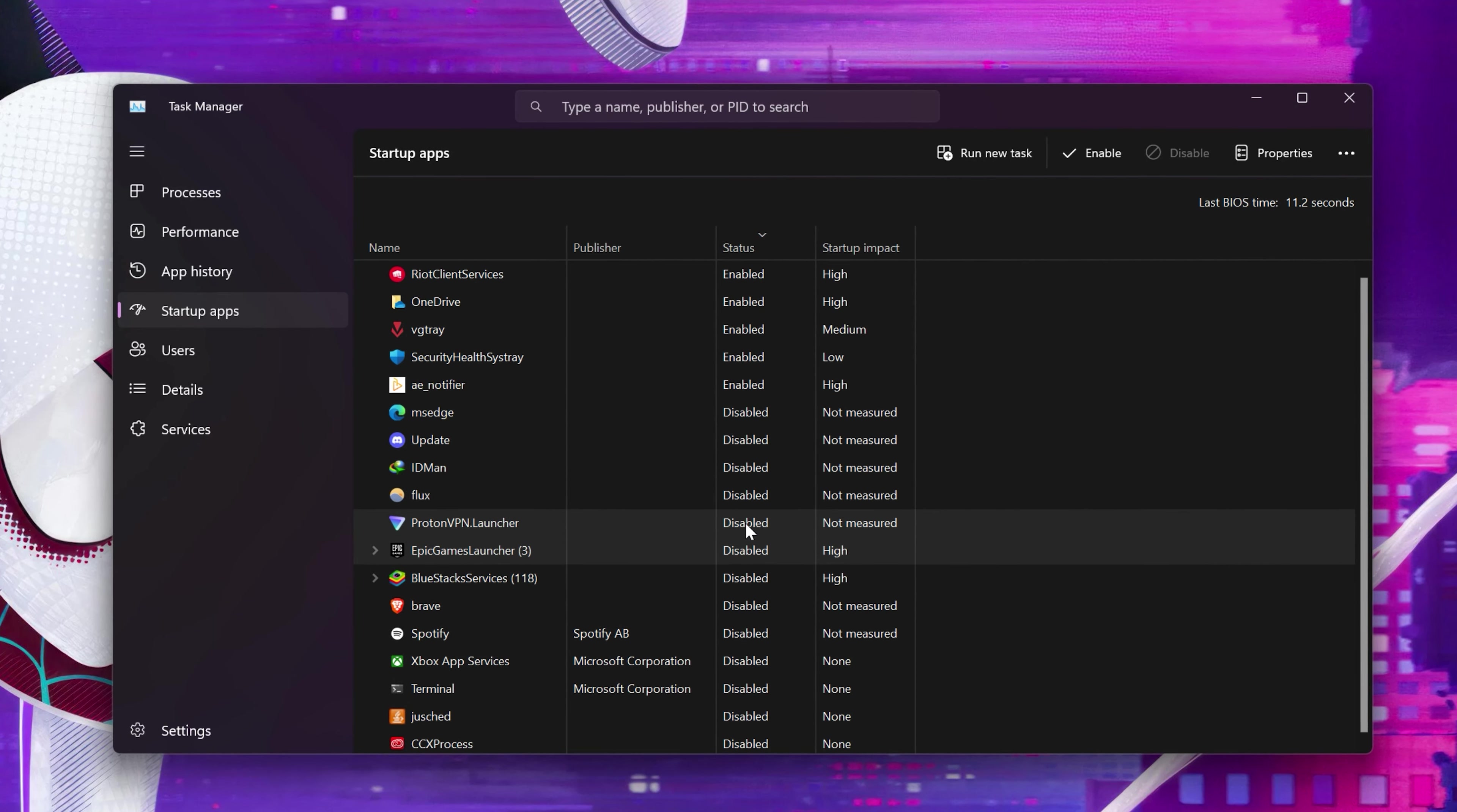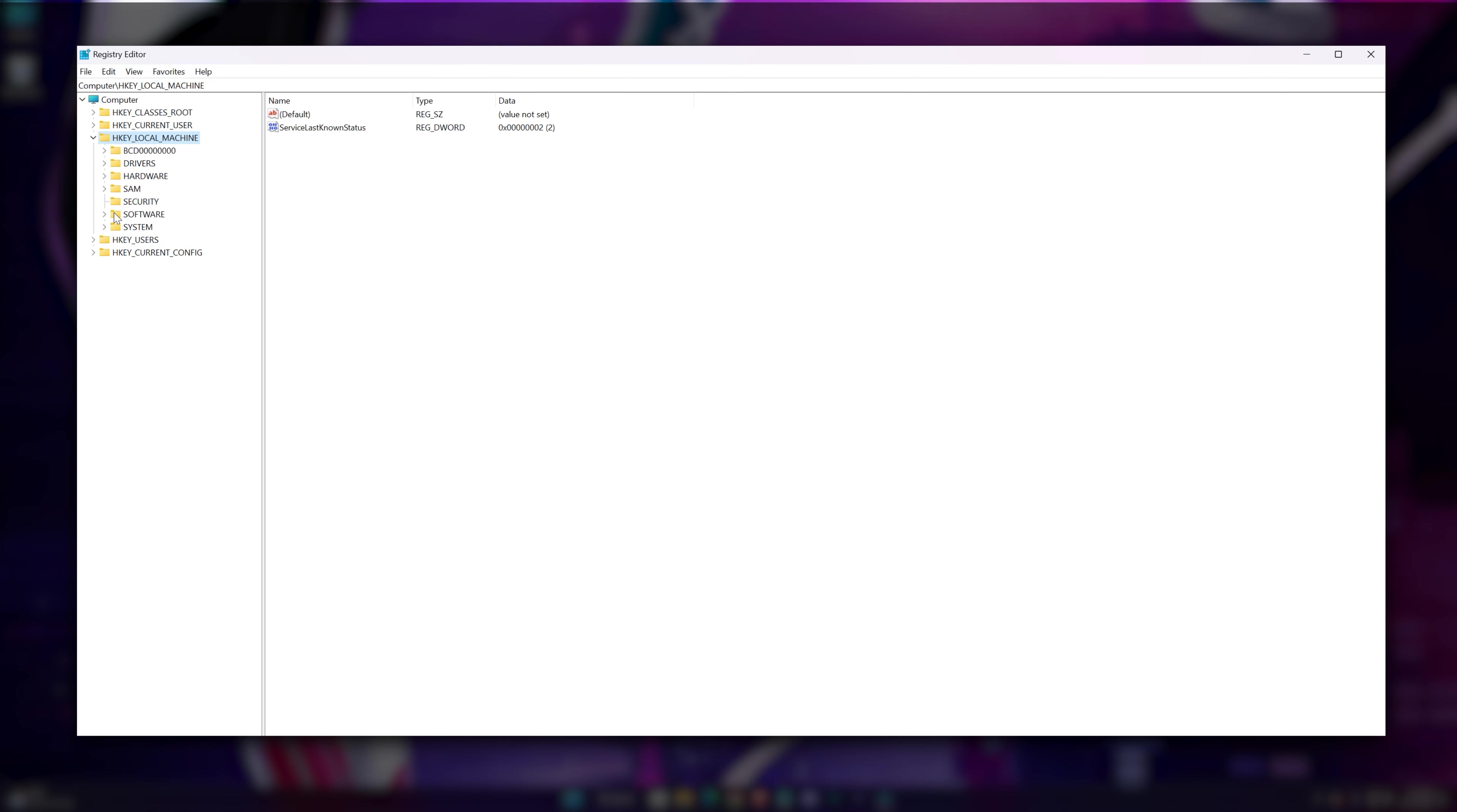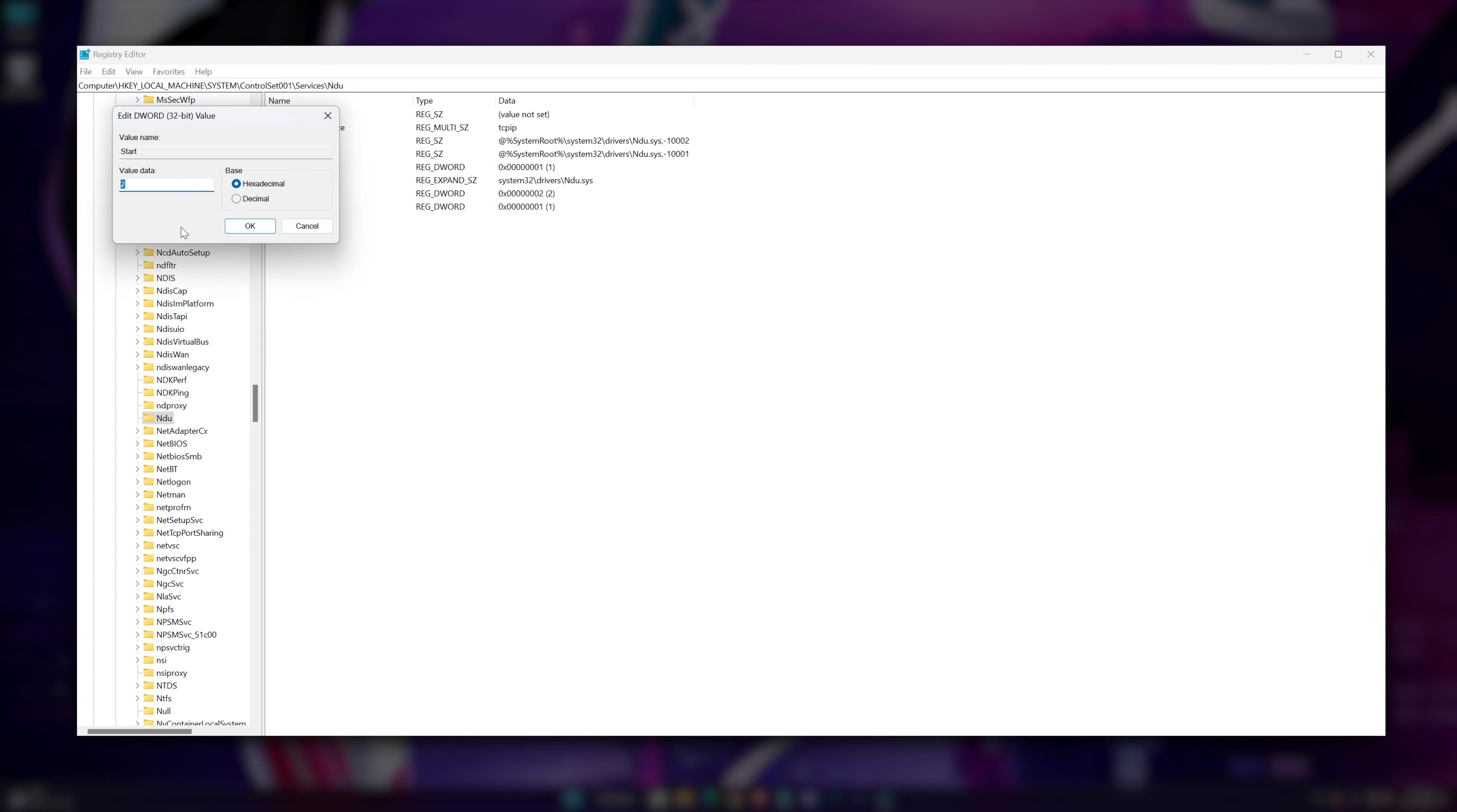The next step is to edit some registry files. Open Run program using Control+R, then type regedit and hit Enter. Now follow me: go to HKEY_LOCAL_MACHINE, then System, ControlSet001, Services. Right-click on Start, Modify, and write the value for...